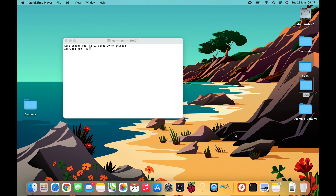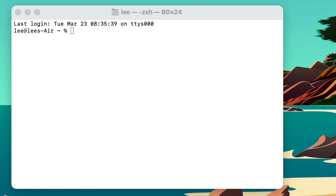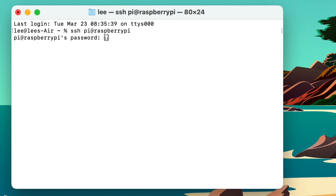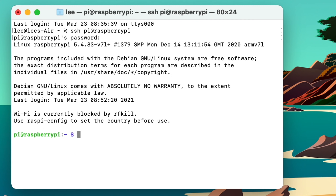When you set up your Pi with Raspberry Pi Imager it gives you a load of options — I'll show those at the end of the video. For now, let's go through the SSH commands. When you set it up it automatically defaults to call the Pi 'raspberrypi', so to connect we type: SSH pi@raspberrypi and hit return. It asks for a password — I set mine to 'pi' — and we're in.